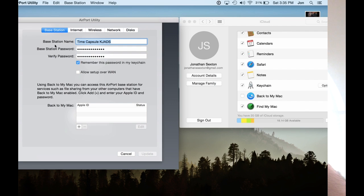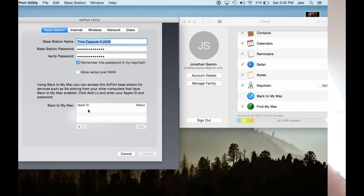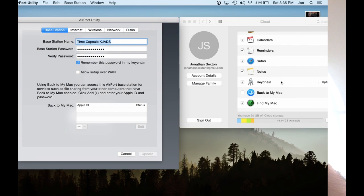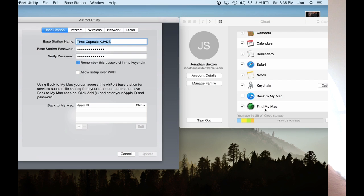So now that you're in your base station, you can look at your first tab here. This is important. This is something that a lot of people don't know about out on the internet, but this is actually a key to getting a good setup. Make sure your Back to My Mac is shut off in your Time Capsule. In addition, in your iCloud settings, make sure Back to My Mac is turned off.